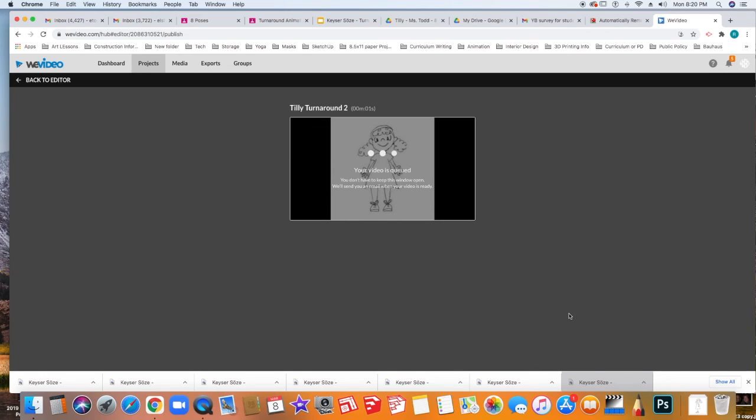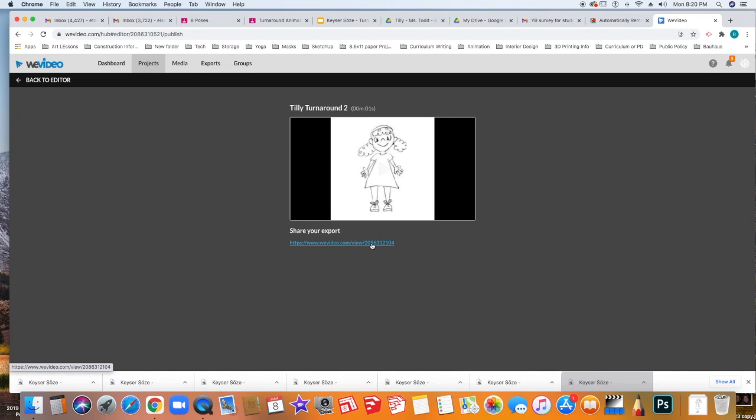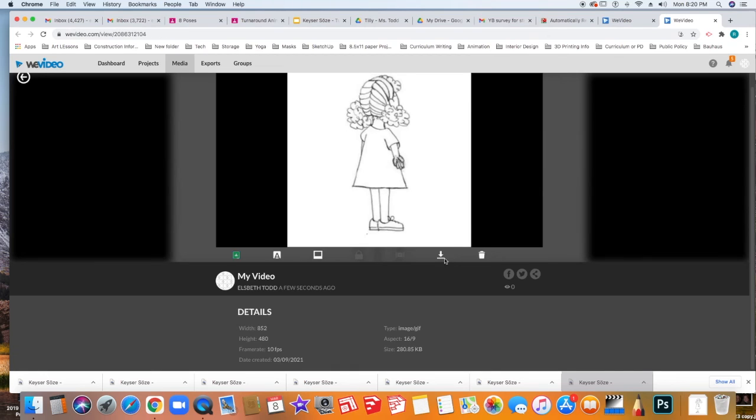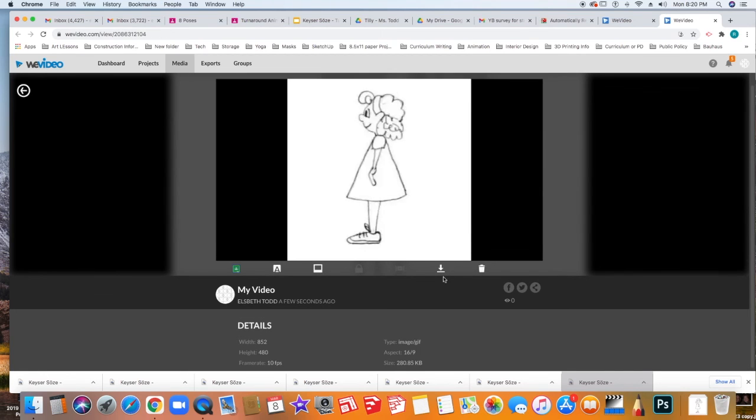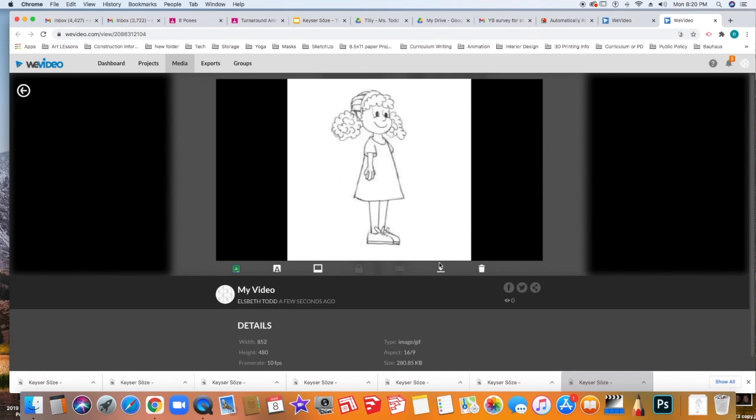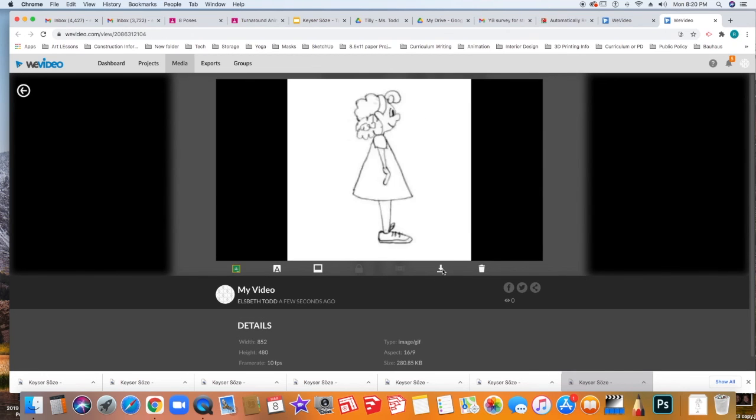Let the GIF render. When it's done, click share your export. Here you can download the link by clicking the download button.